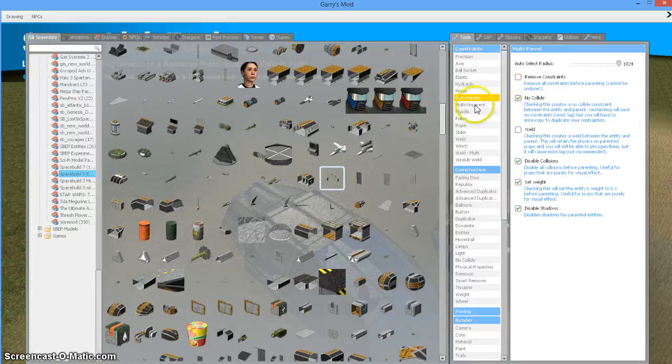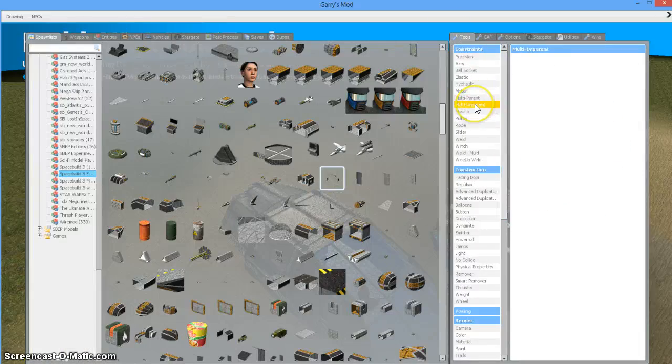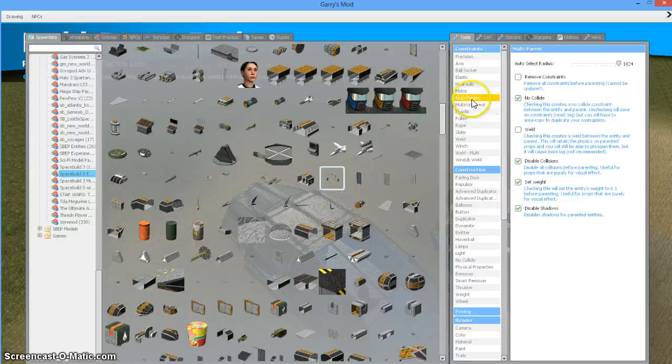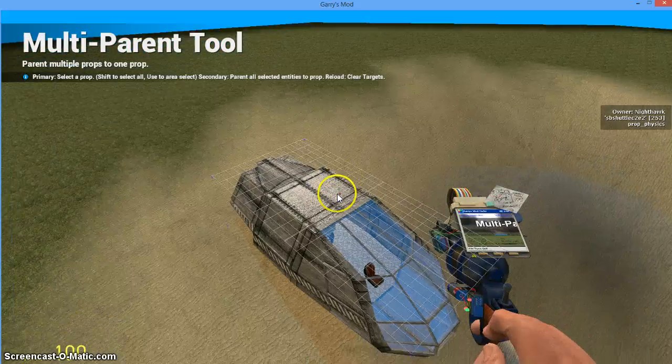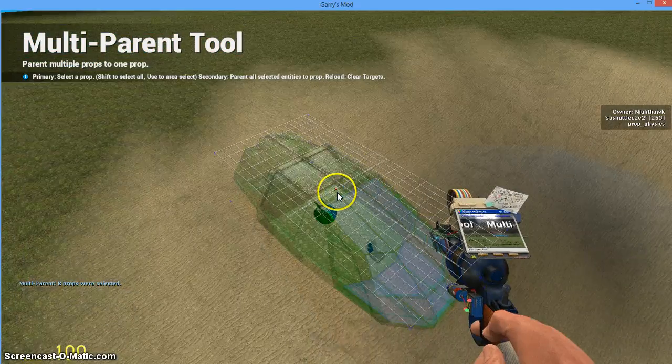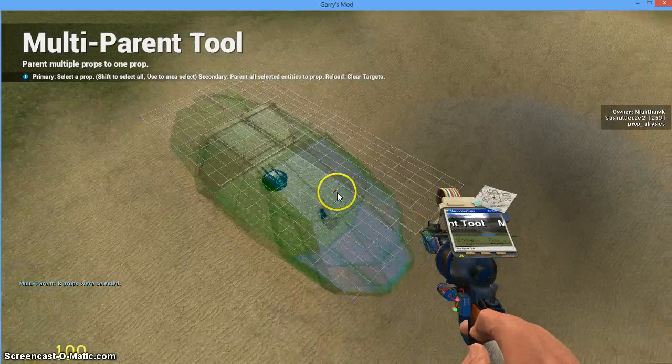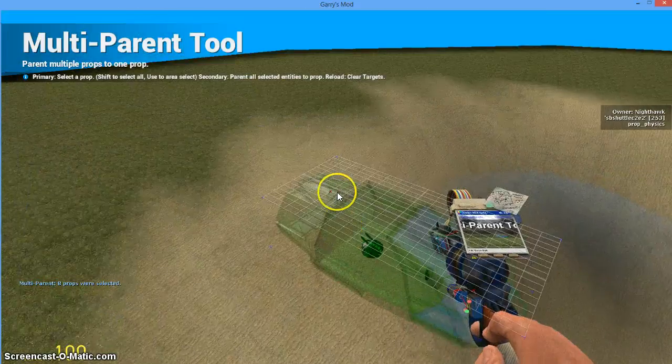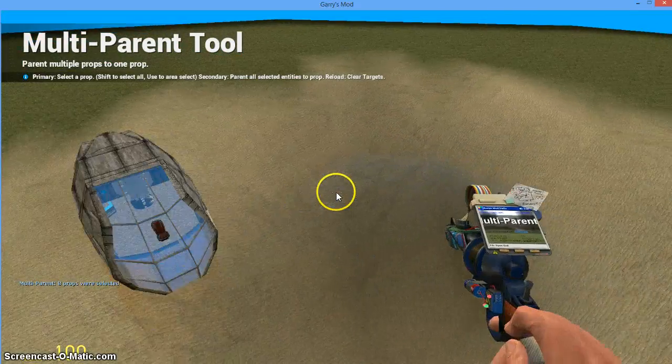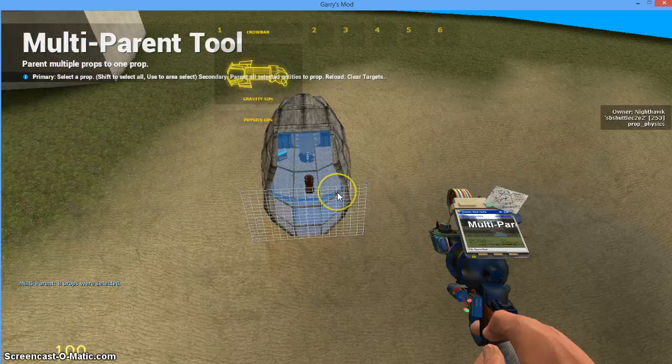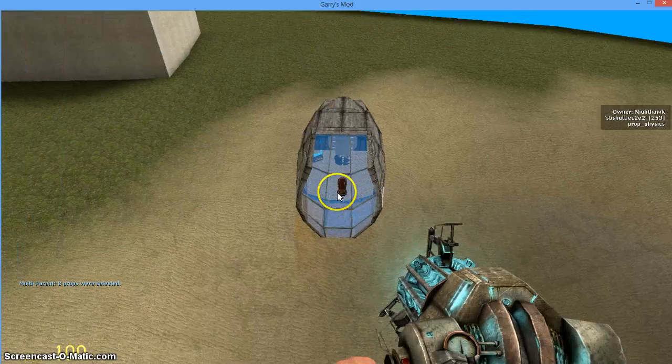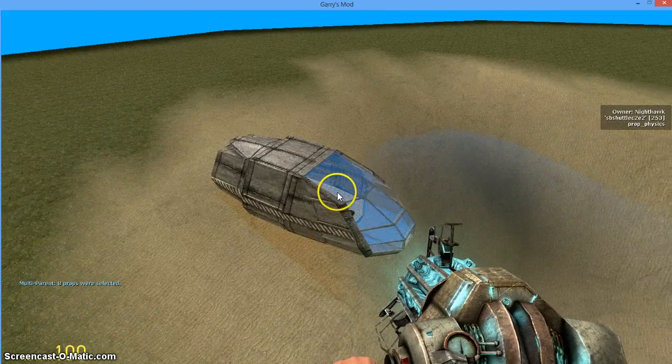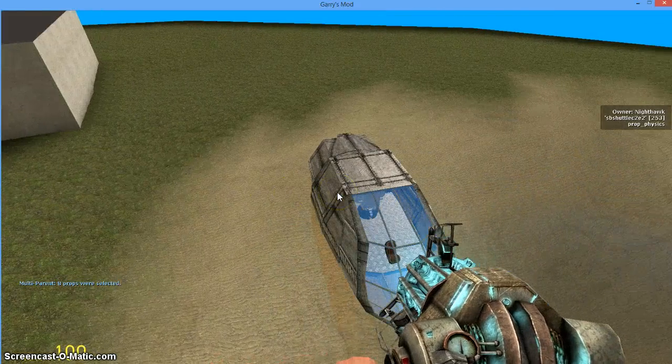So I'm going to take out my tool gun again, select multi-parent, and I'm going to multi-parent my ship again. Everybody checked? Yeah, we're all checked. Now, my ship is fueled and ready for space flight.